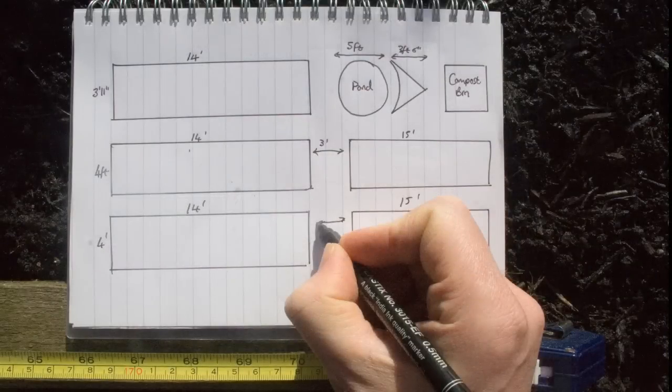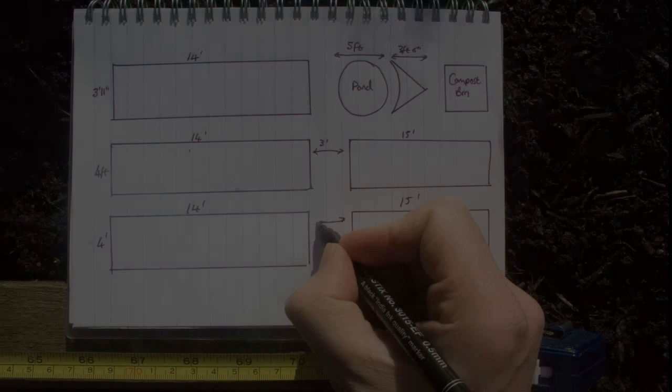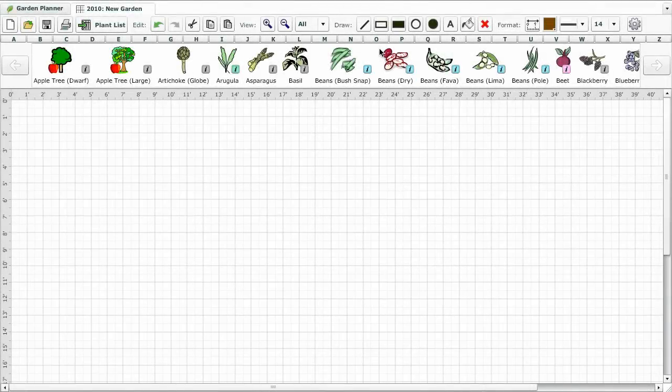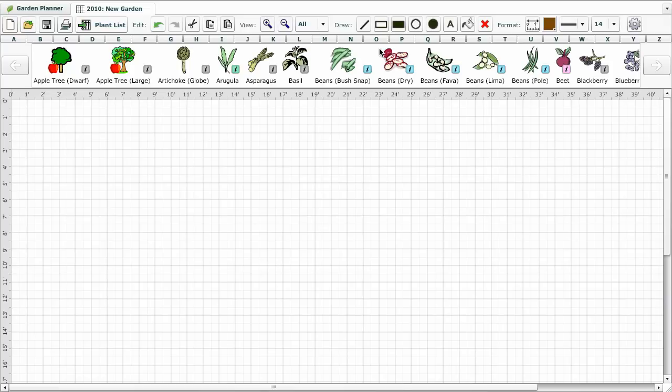Once you have the size, you can start using the garden planner to draw it out. If you have a large growing area, you may wish to divide it into more than one plan so that you don't have to scroll around the screen so much.